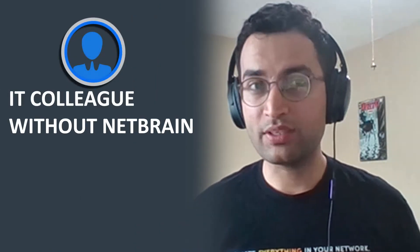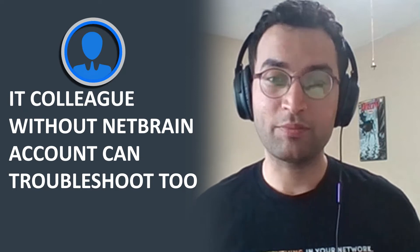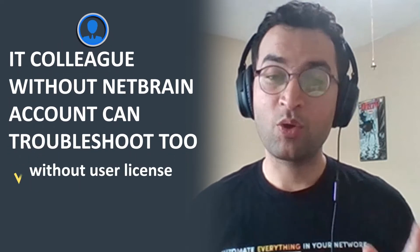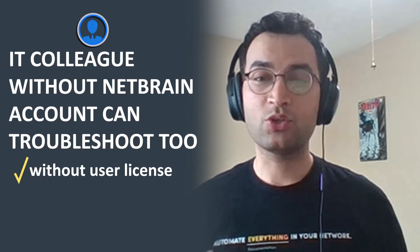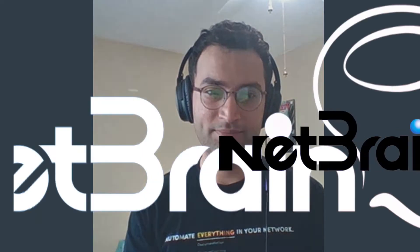And third, how an IT colleague without a NetBrain account can also participate in real-time troubleshooting without using a user license. All three users are able to troubleshoot collaboratively in real-time as a team, sharing findings and insights to fix network incidents faster. Stay tuned to see incident-based collaboration.